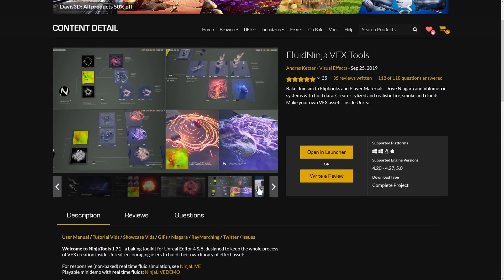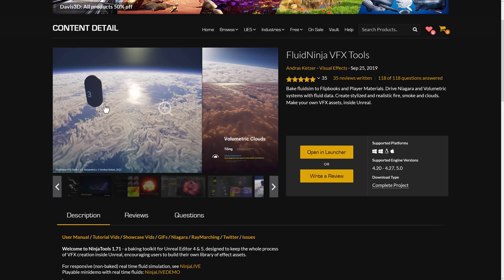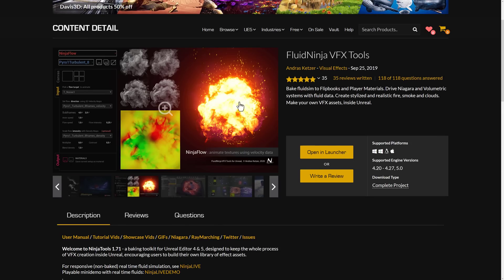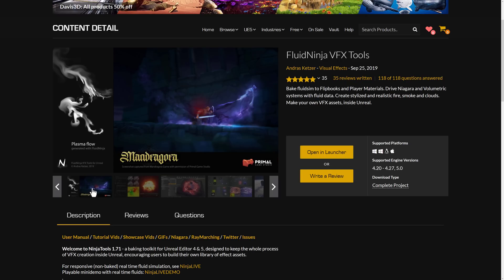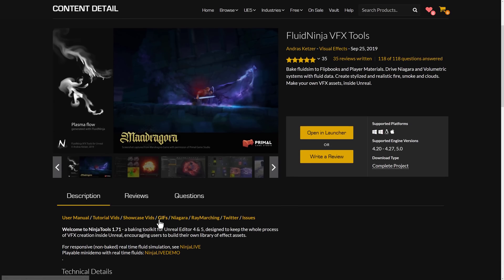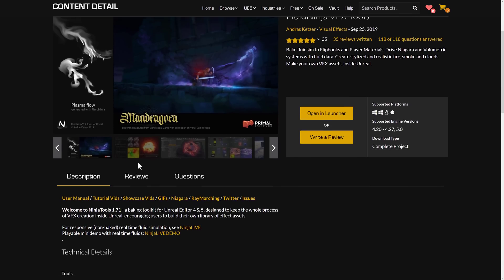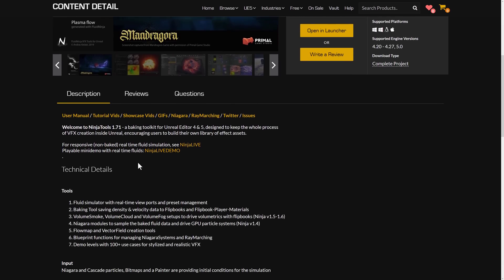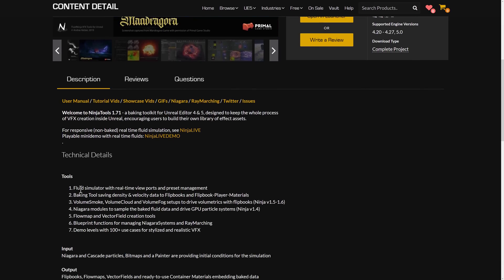And for the most part, how easy it is to work with. So you can do volumetric clouds. You can do explosions. You can do smoke curling up, plasma. You name it. You could probably do it with this guy. So Fluid Simulator, real-time viewports, and preset management.